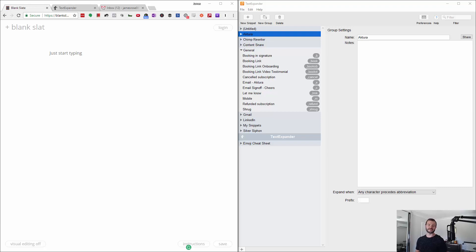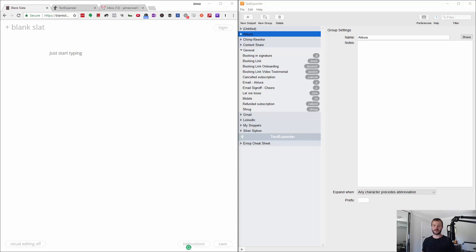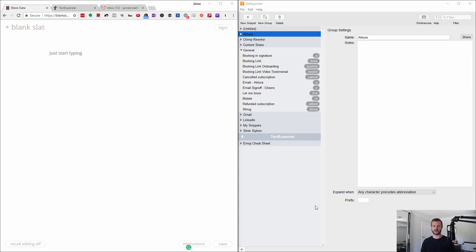All right, today I'm going to go through one of my favorite productivity tools that I've ever found. It's basically become so ingrained in my day-to-day now I just forget that I use it, and then I realized the other day that this is just the perfect sort of automation, semi-automation thing to show you guys because it saves me so much time.